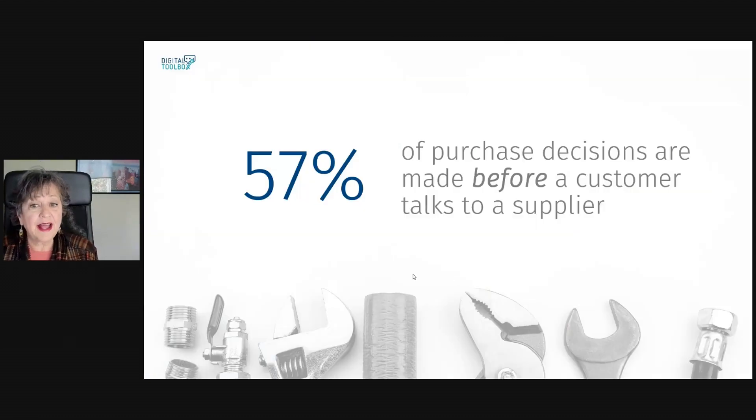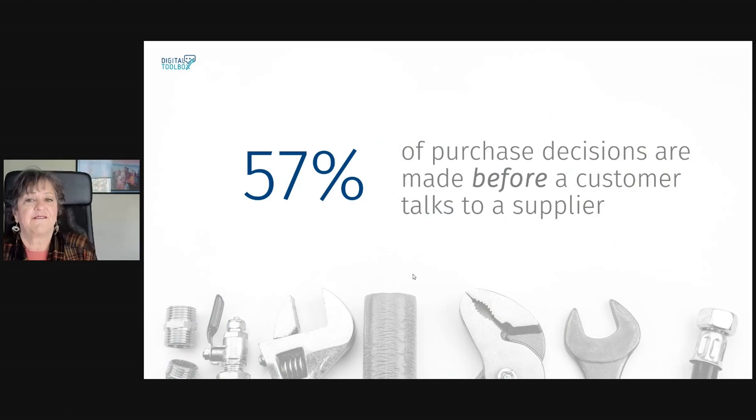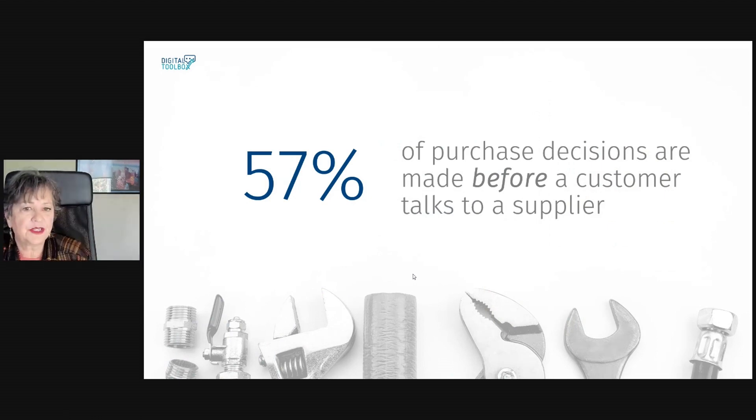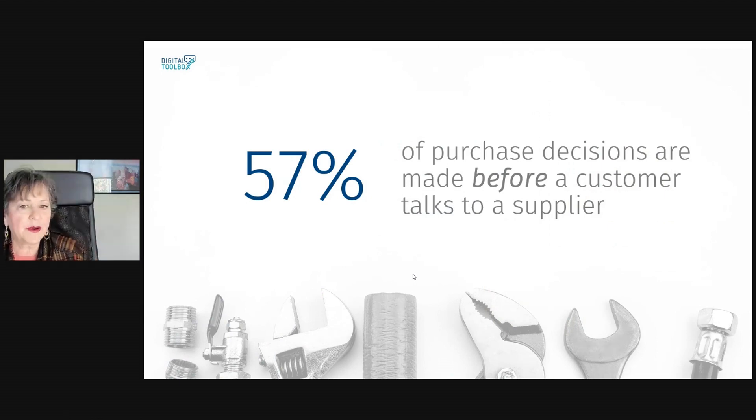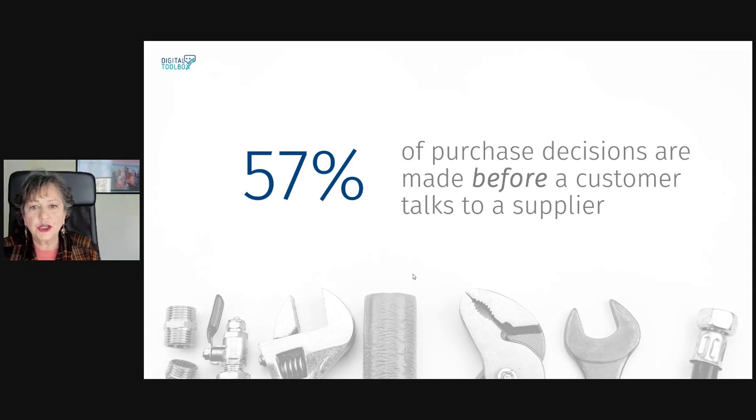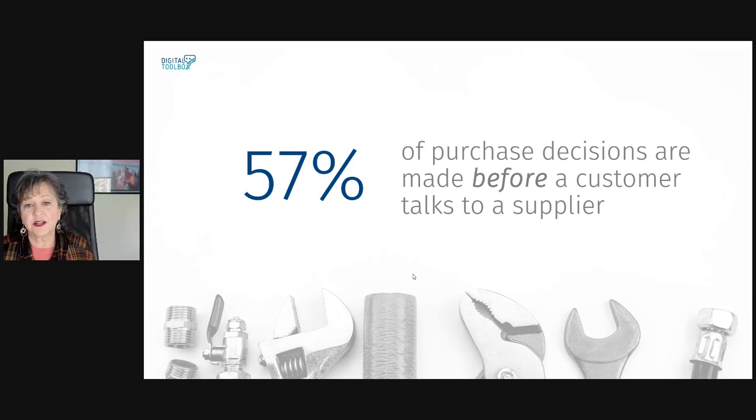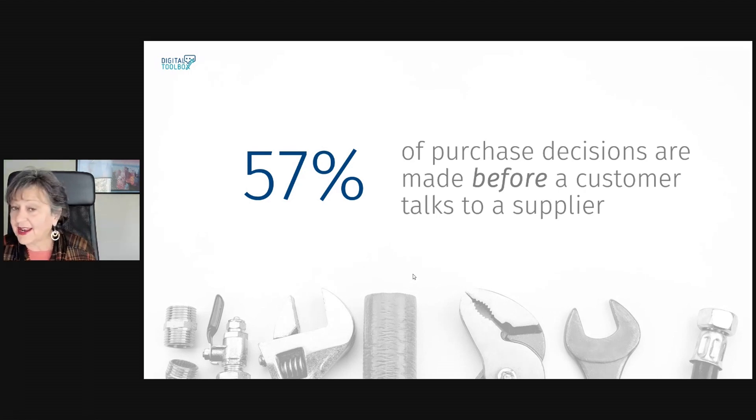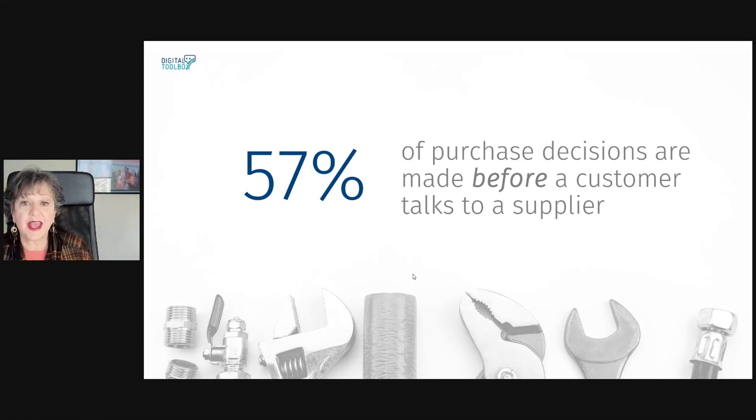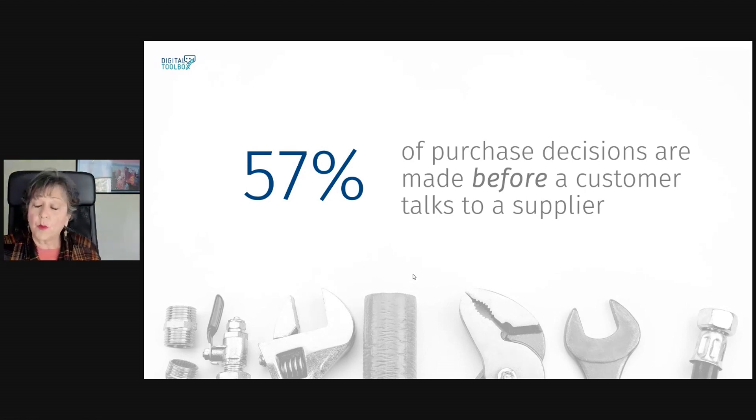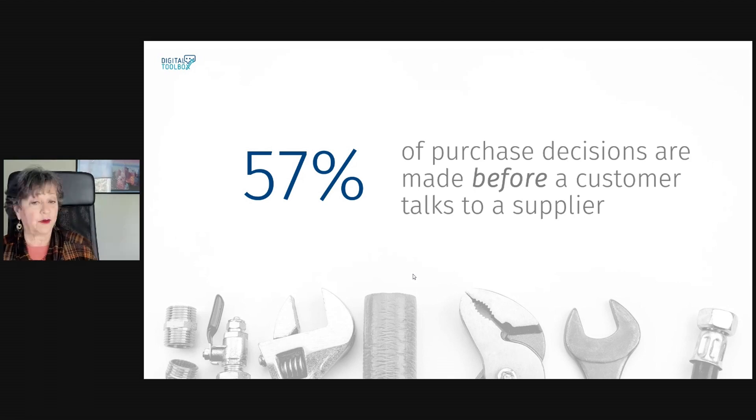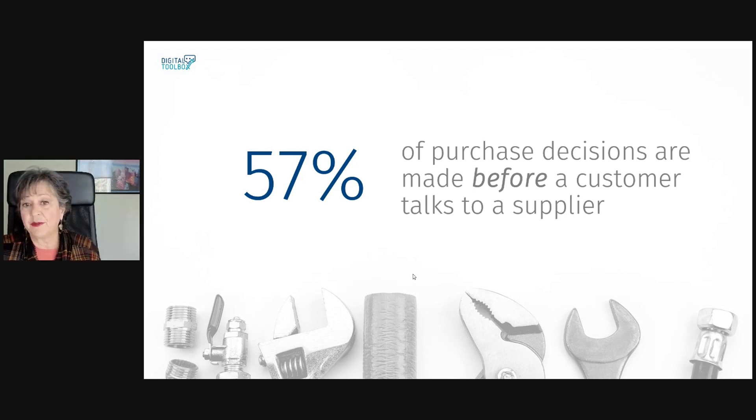The reality is that 57% of people have made up their mind to do business with you before they ever talk to you. And where are they getting that information? They're getting it from your website, your social media, and from Google.